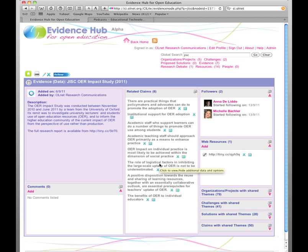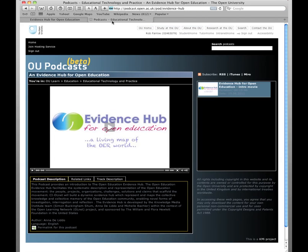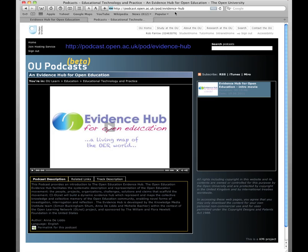And the best way of approaching it really is to just start to navigate yourself and find your own pathways through. For a more detailed introduction, you should access this screencast on the evidence hub, and that's located at podcast.open.ac.uk slash pod slash evidence hyphen hub. And that's about a 15 minute film.